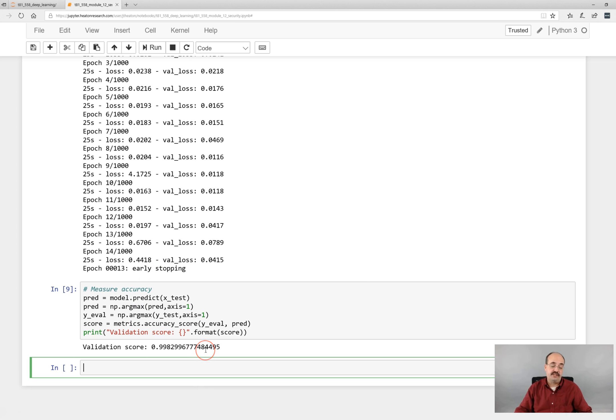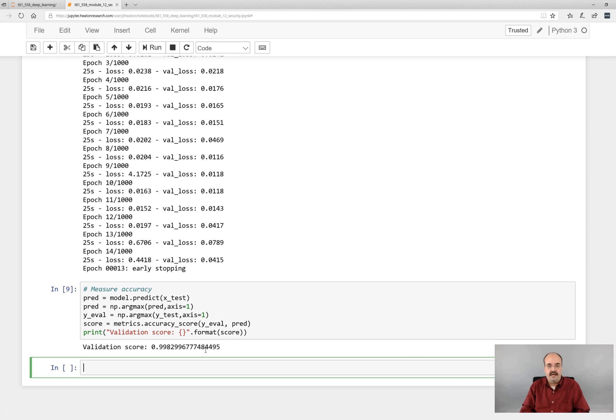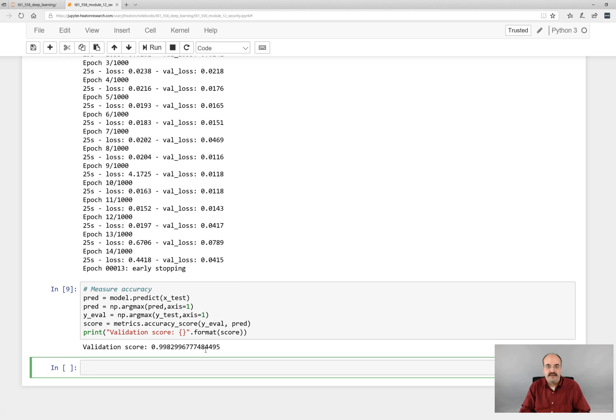The prediction accuracy is extremely good for this dataset. It's 0.99. So 99% accuracy. It is doing quite well. This is just an example of essentially the hello world of security problems.